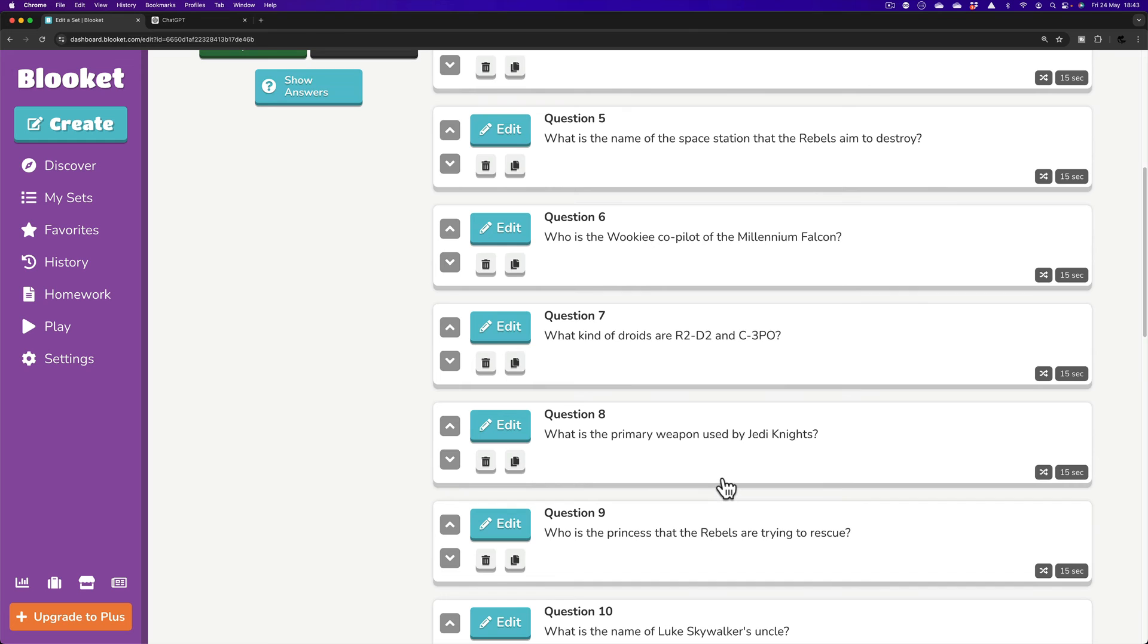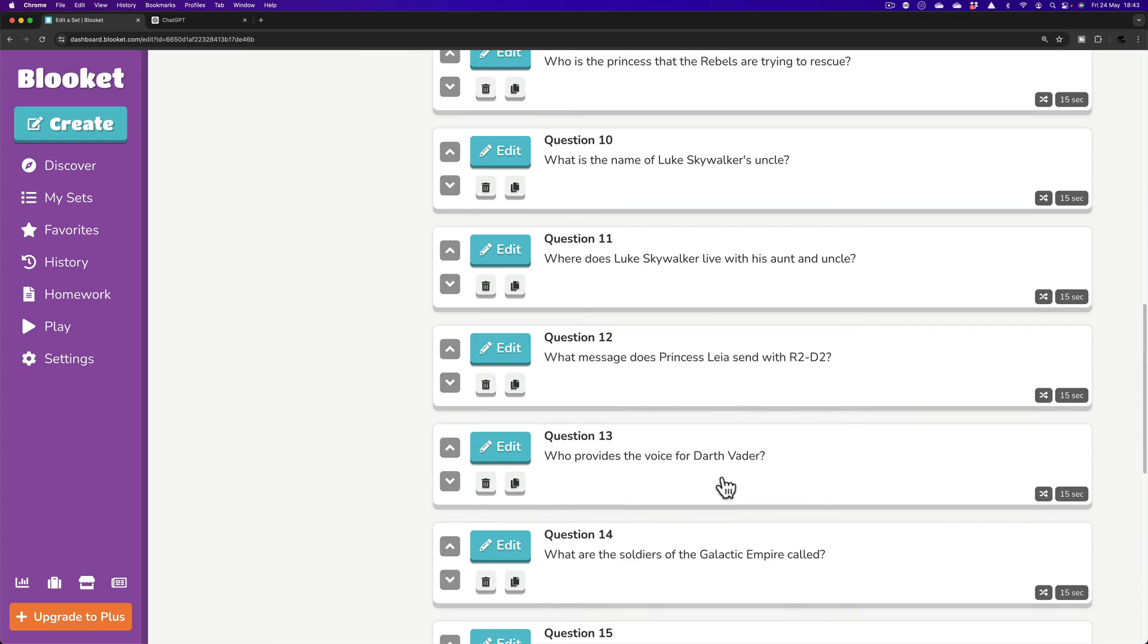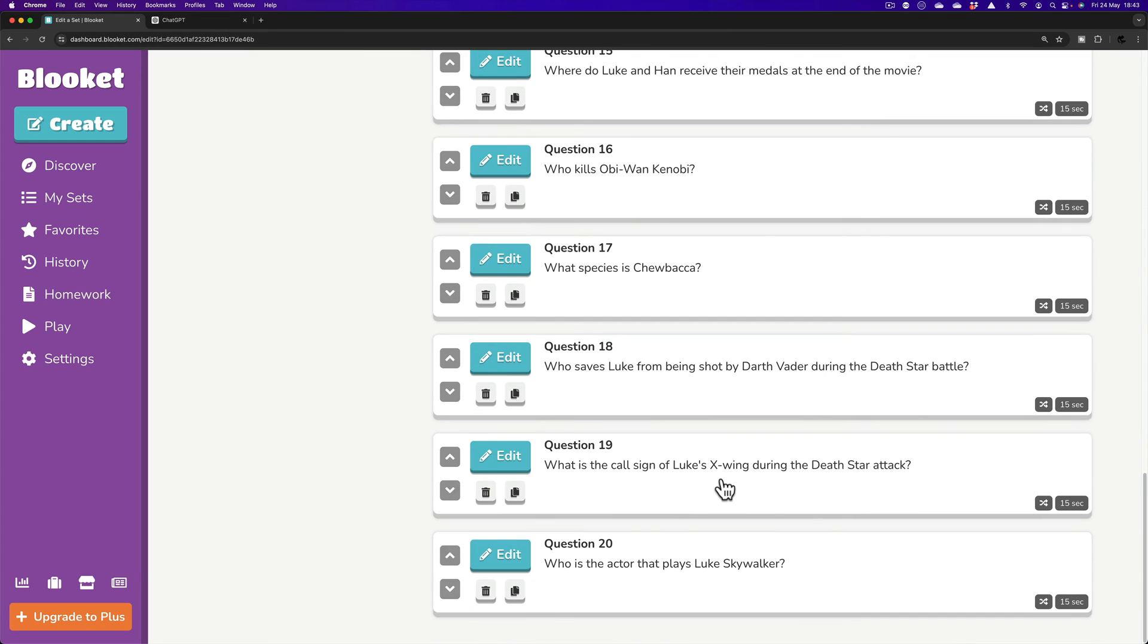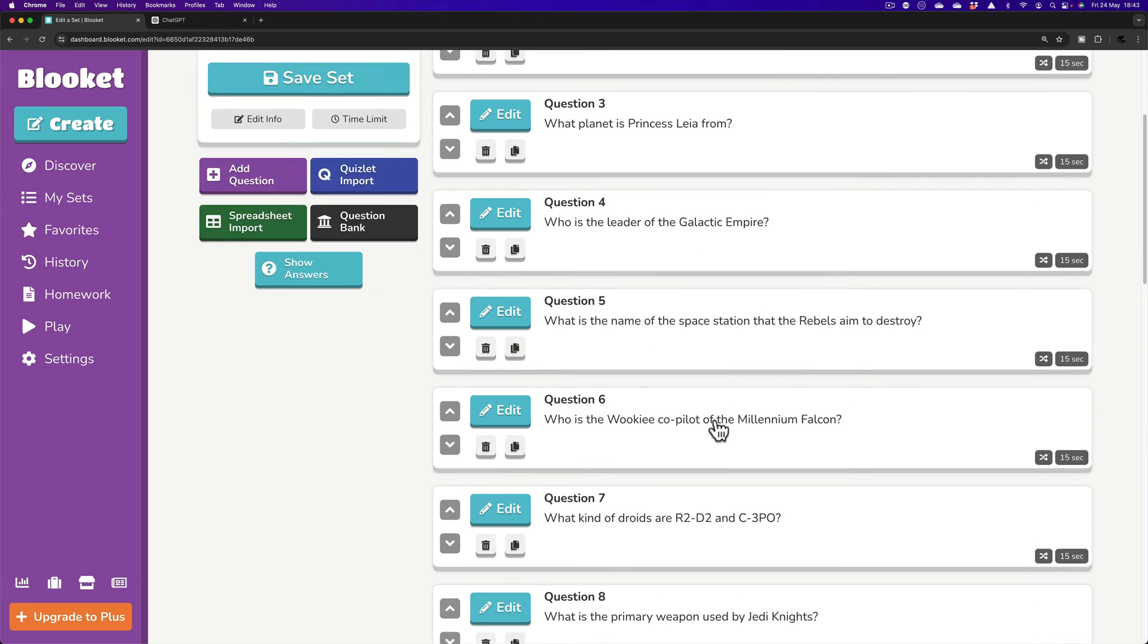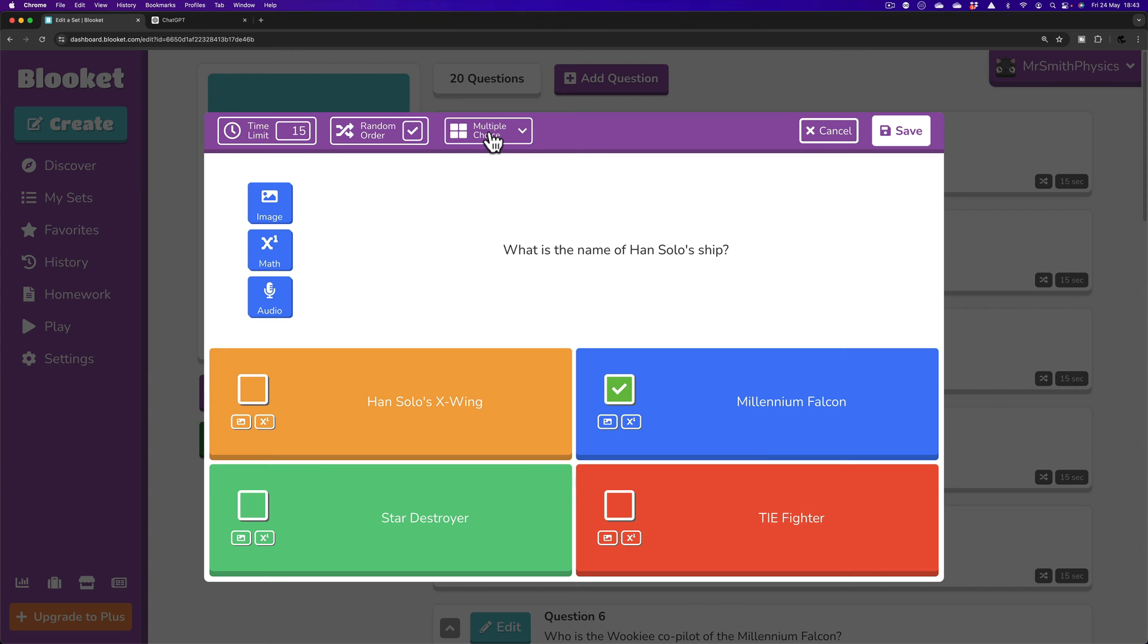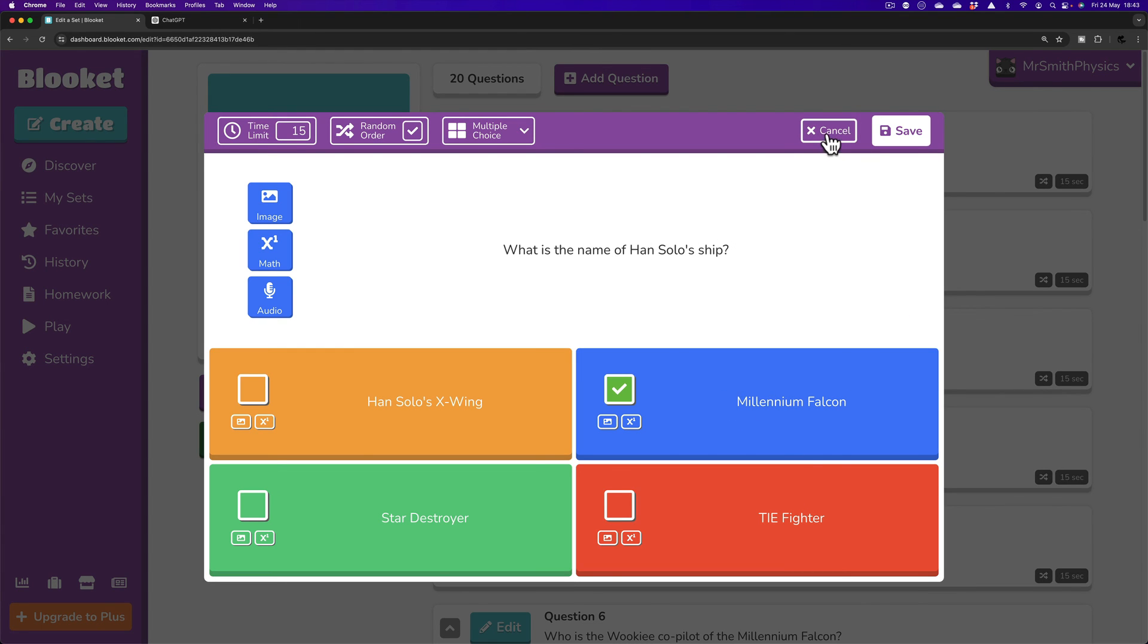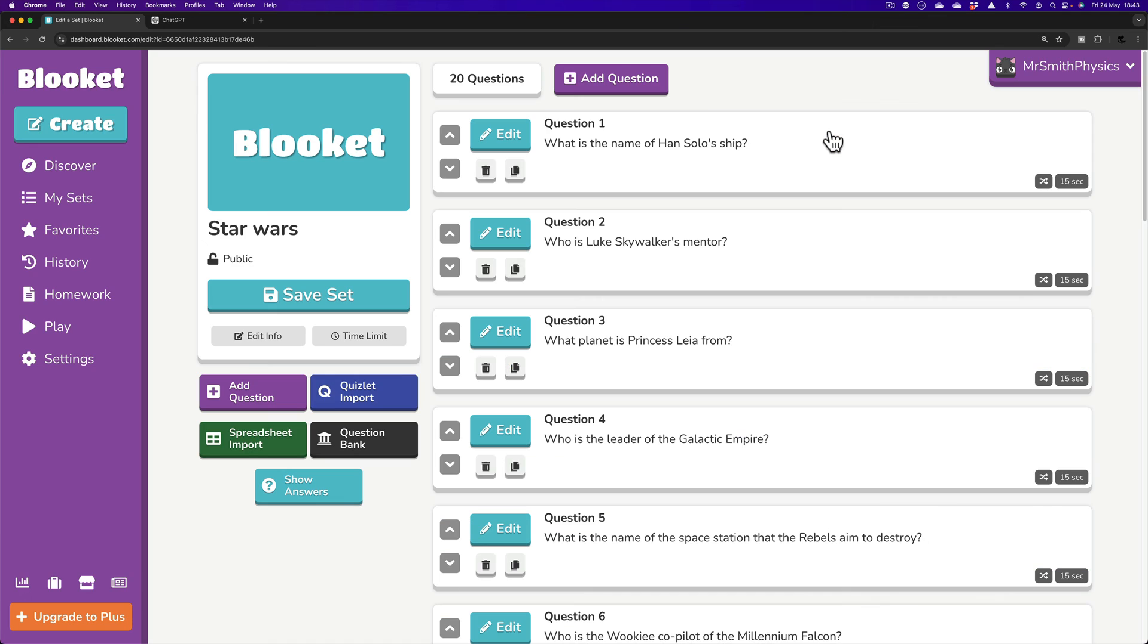Wow. 20 questions. Just like that. And it's just under two minutes. We've made the two minutes. If I just want to have just a quick check of these questions. What's the name of Han Solo's ship? Millennium Falcon. That all makes perfect sense.